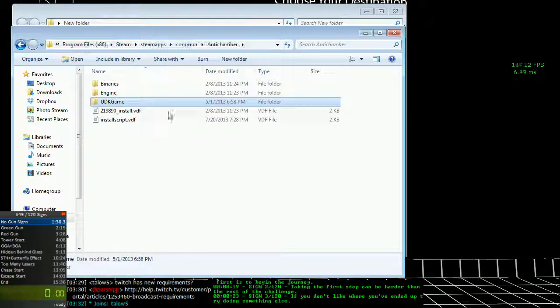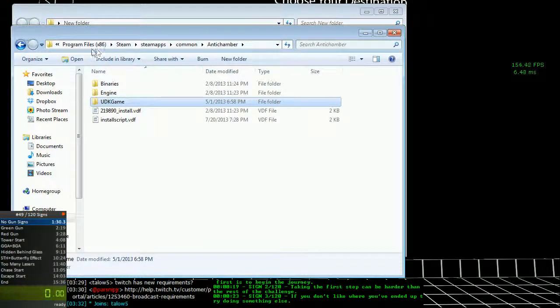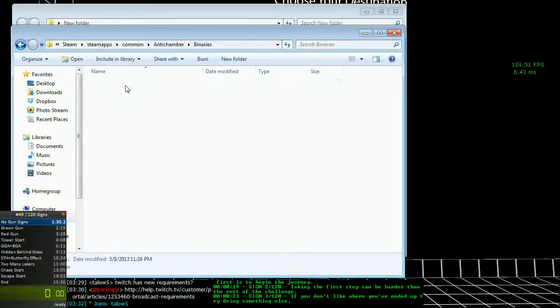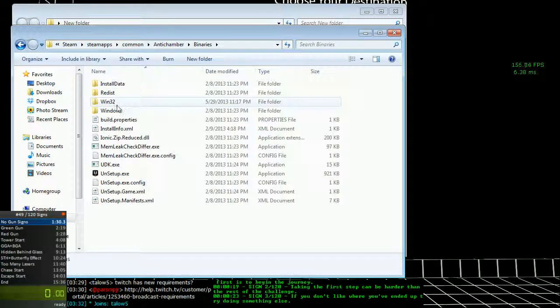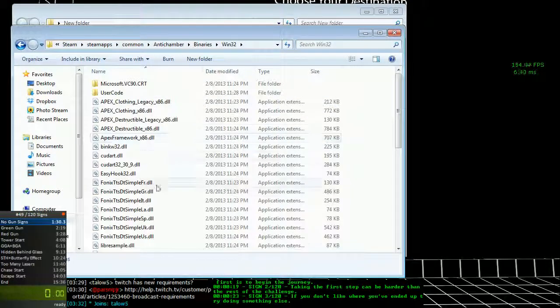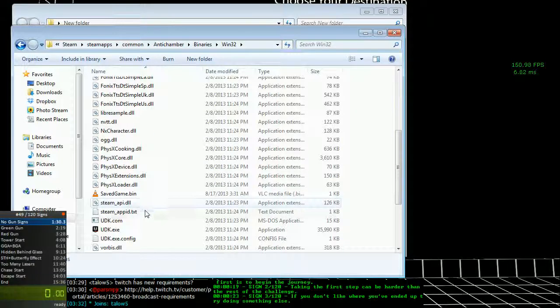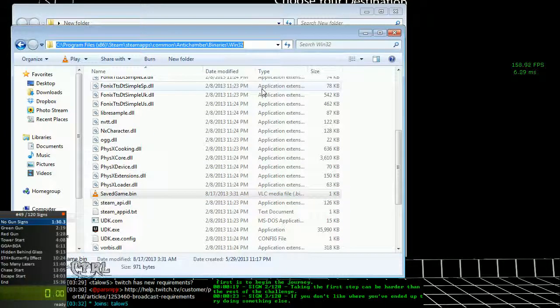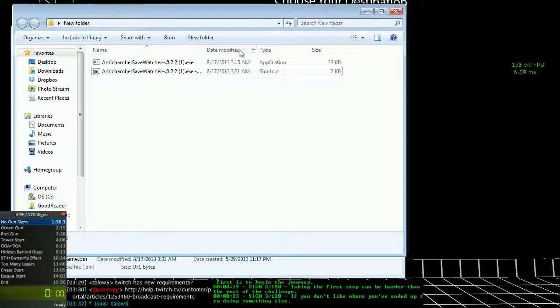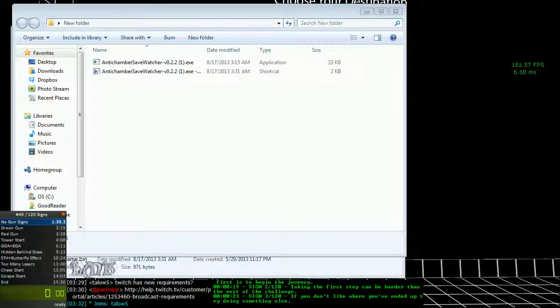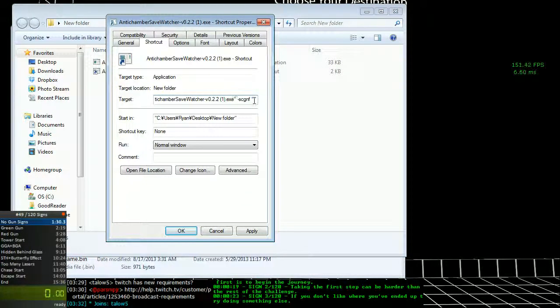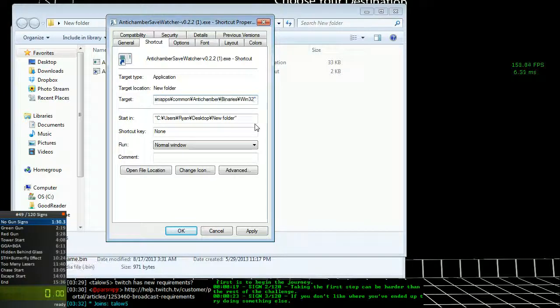So program files, Steam, SteamApps, common, AntiChamber, binaries, win32, and savegame.bin. So copy all of this and paste it into these quotes right here.